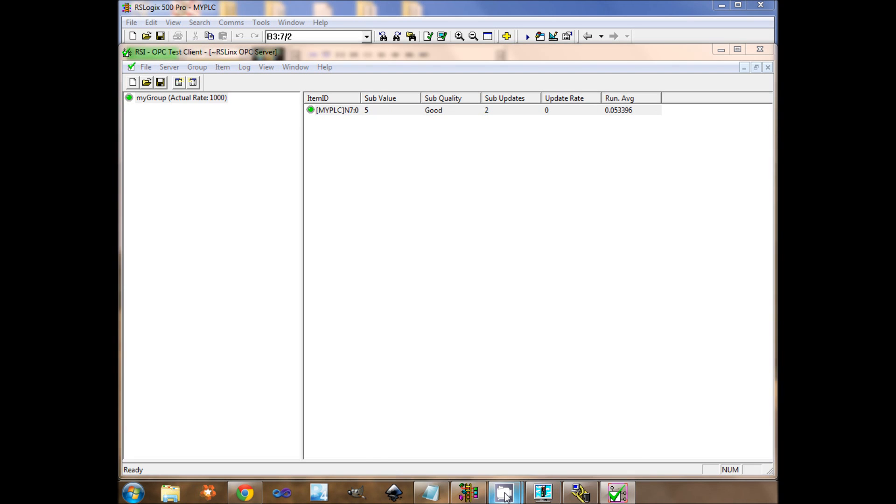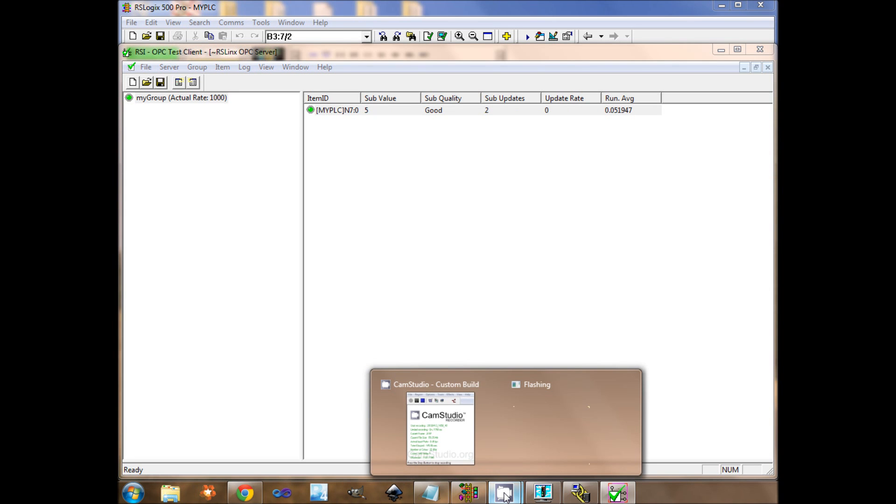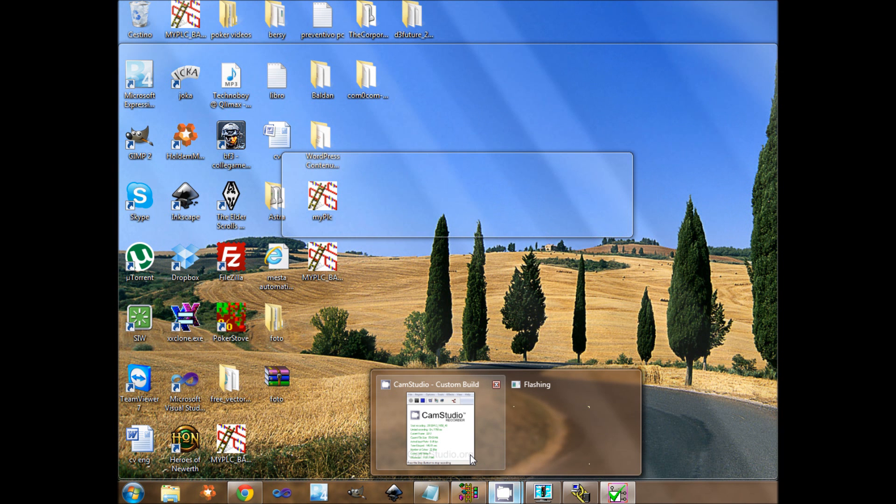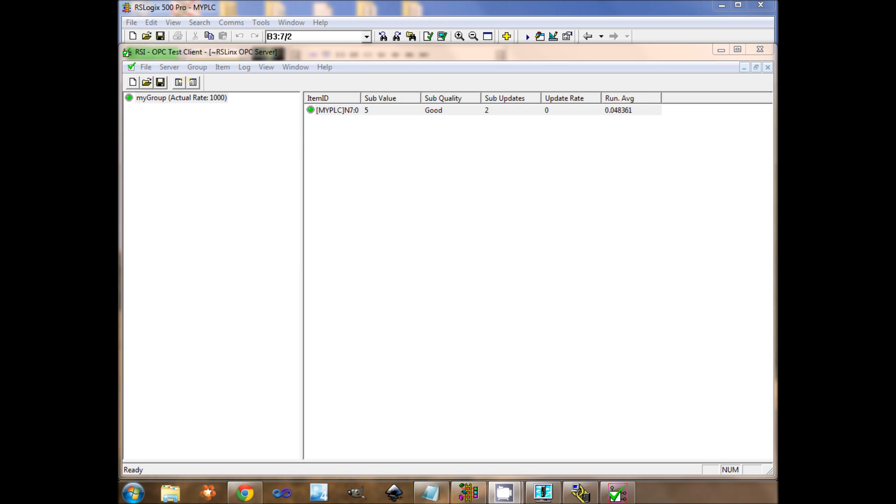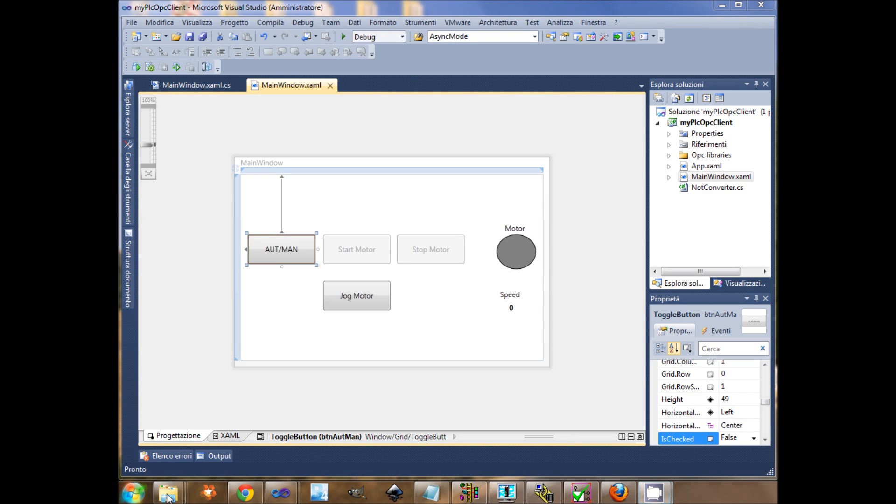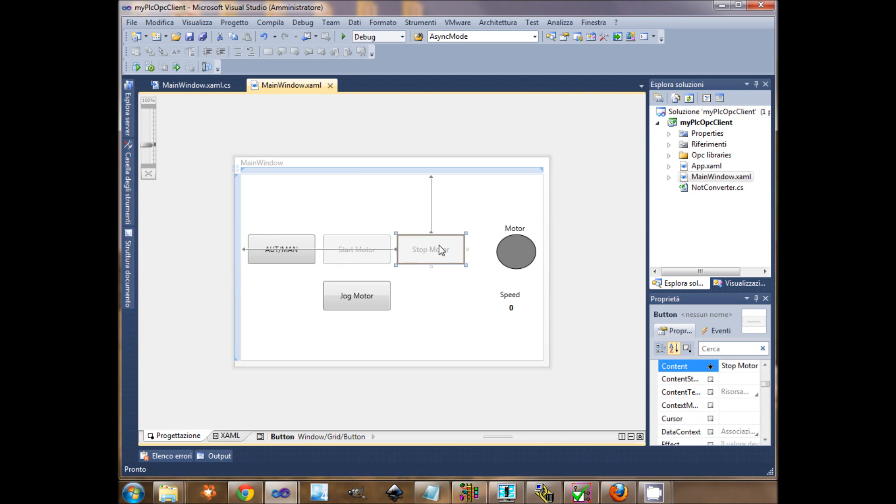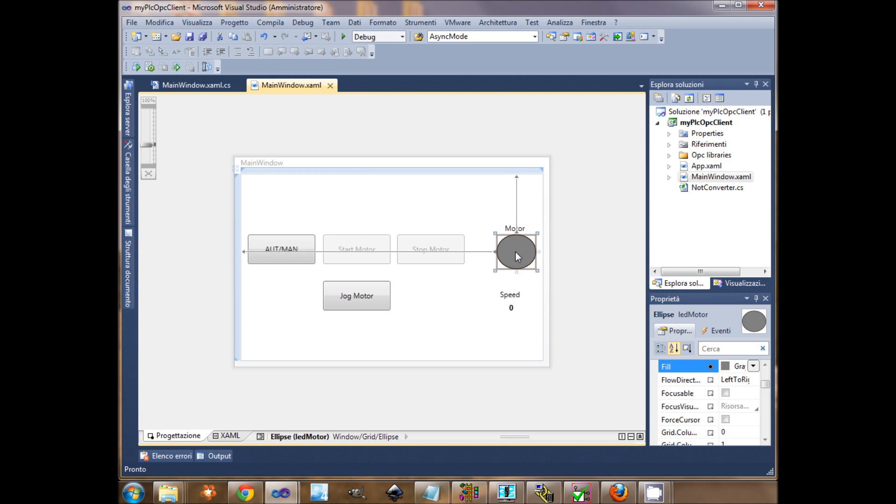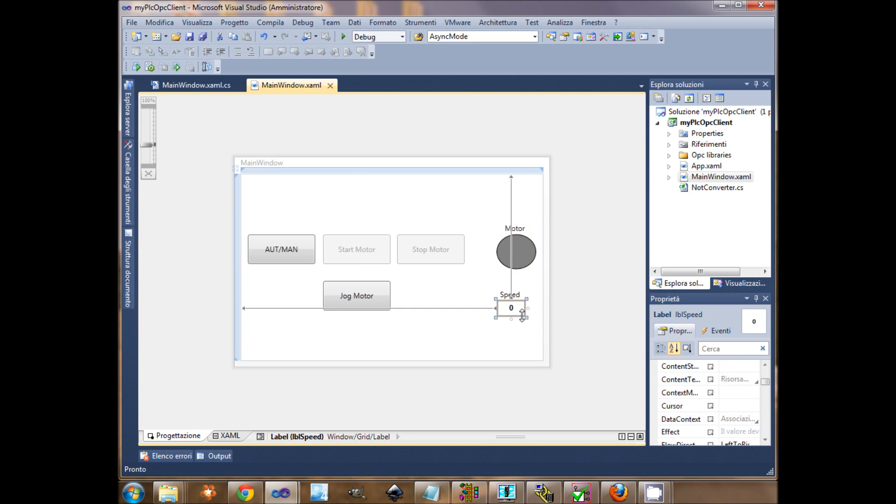Now I can write my OPC client in C-Sharp. To write the OPC client, I already prepared a graphical user interface with a toggle button that represents the automatic manual selector, start and stop push buttons and the jog button. Then I made a LED that represents the state of the motor and a label that contains the nominal speed.